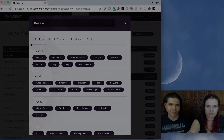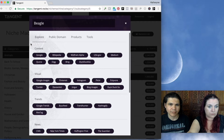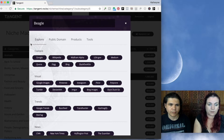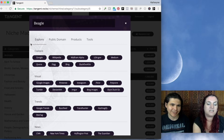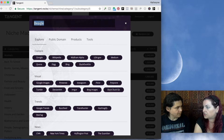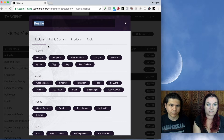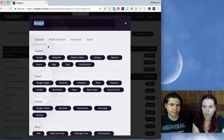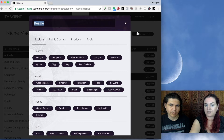The Tangent Explorer is divided into four tabs: Explore, Public Domain, Products, and Tools. You can change your search at any time using the search bar. This tool is integrated into everything in Tangent — pretty much anything is clickable and will bring up the Tangent Explorer. And not only that, the Tangent Explorer is available as a Chrome extension, so wherever you are on the web, you can select any word and open up the Tangent Explorer and go explore.